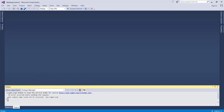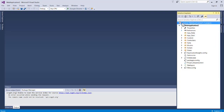Once Entity Framework is installed, we're going to add an Entity Data Model. Before that, let me explain the project structure. You have Controllers, Models, and Views — these are the three core things you'll be using. The controller handles engine processing, the view displays content to the user, and the model represents the database collection in the application.